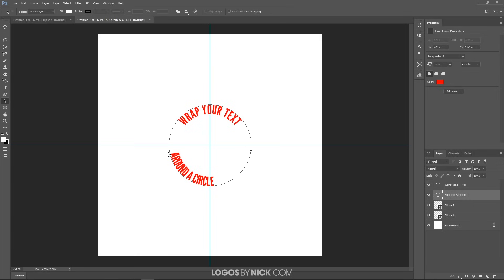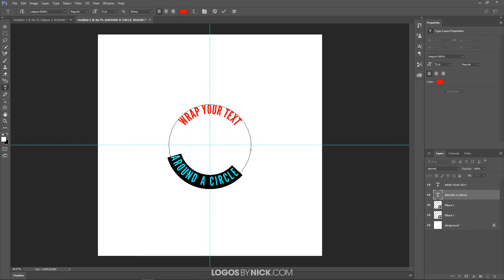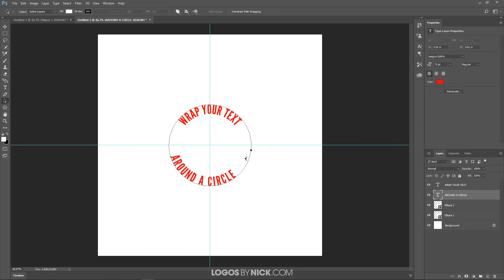Bring the text to about the right position. Now adjust the spacing between the letters — they're a little close together. Go back to the Type tool, triple-click to select all the letters, then hold Alt and press the right arrow a few times to increase spacing until it's consistent with the text on top. You can also go backwards with the arrow to reduce spacing. Once spacing looks good, go back to the Path Selection tool and bring the text around until it's even at the bottom.